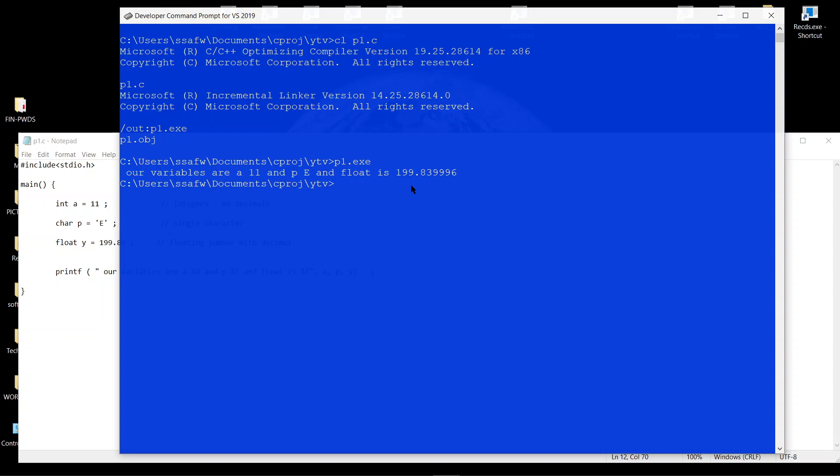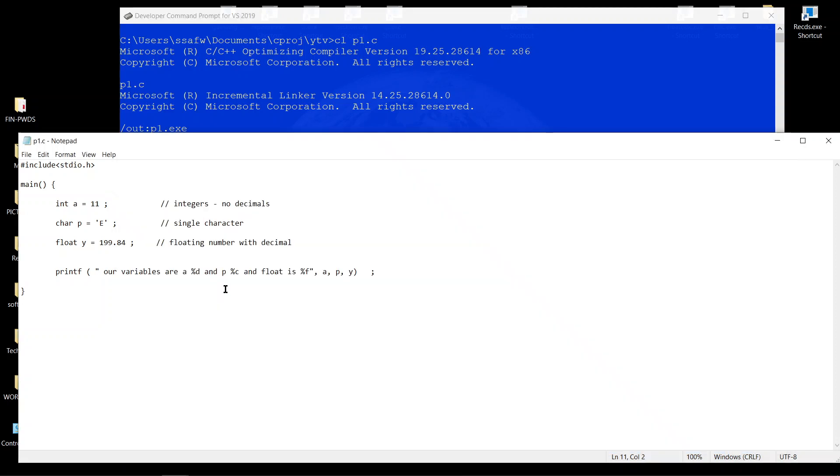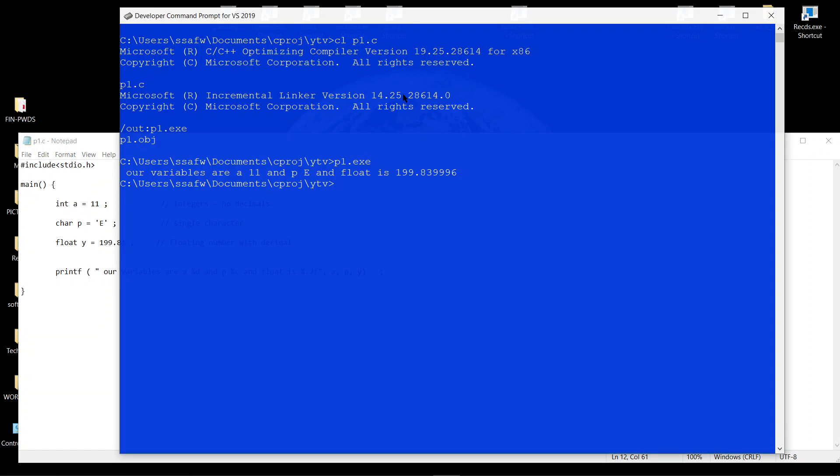We got the value, except this value is coming in a long format. We can fix the format by going back and putting in 0.2, specifying that we just need two places for this decimal number. Control S to save.